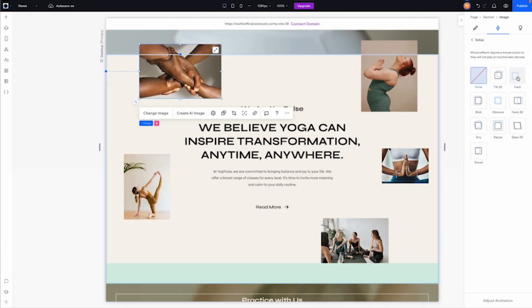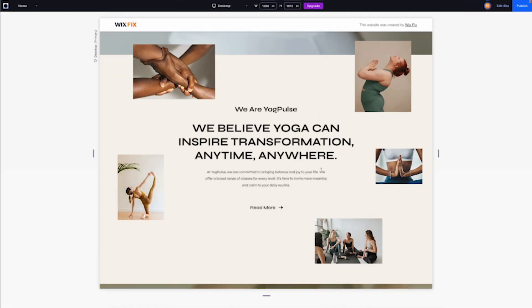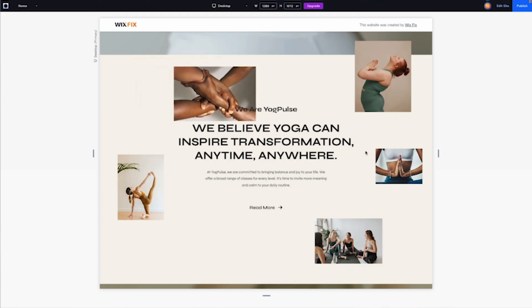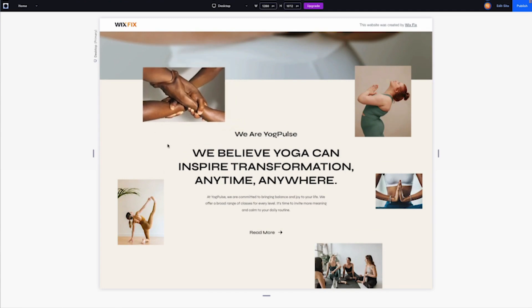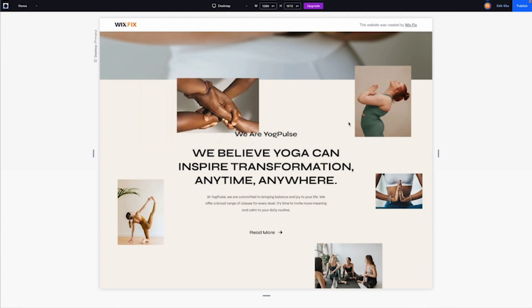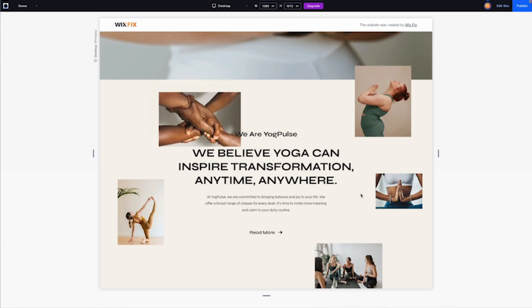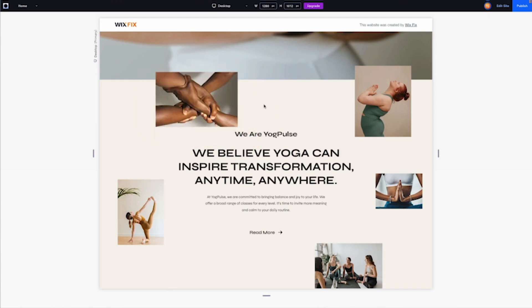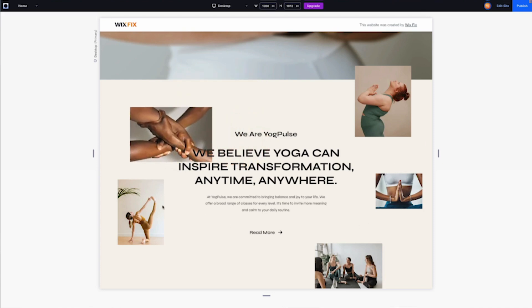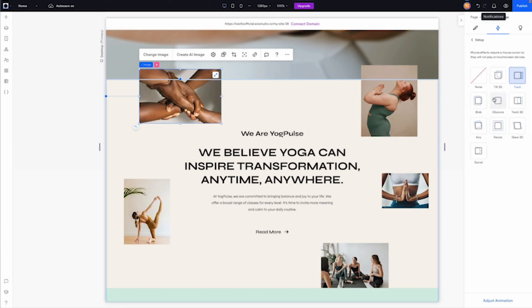Let's move on to the next one: Track. I would probably adjust these to not be so distracting, but to give you an obvious idea of what the effects are doing I'll leave it at default settings for now. As you can see, moving around moves the image quite a bit. I would probably adjust the distance in the settings, or alternatively make each image move a slightly different distance to give the website more depth.